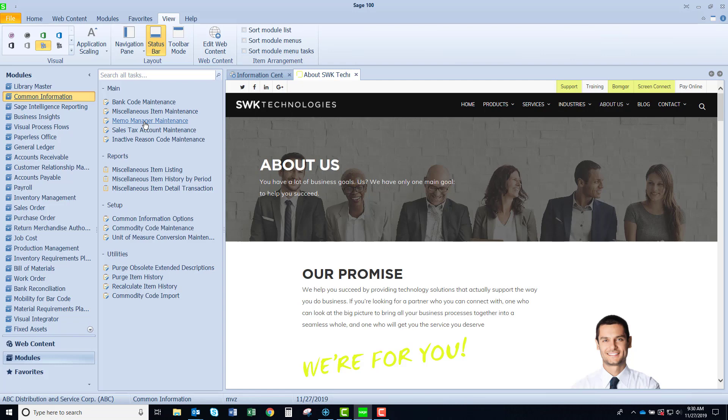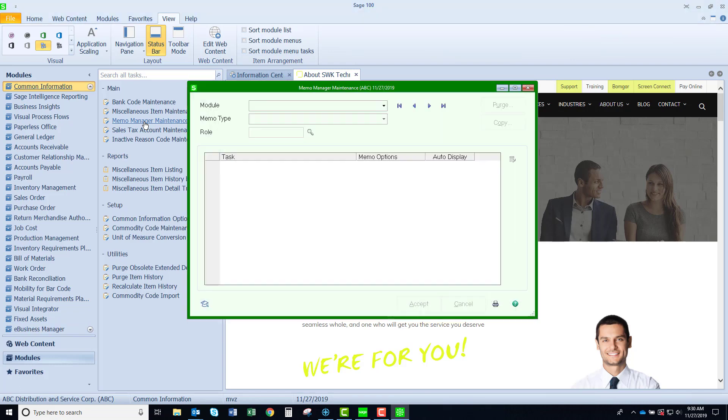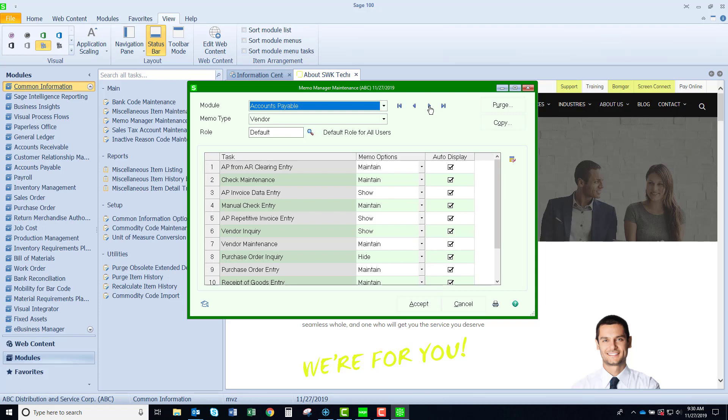Miscellaneous item maintenance you could find in accounts receivable, sales order, and purchase order. The memo manager you're going to see in most modules. It allows you to assign certain attributes by role of how memos work for an individual that is assigned to the role.